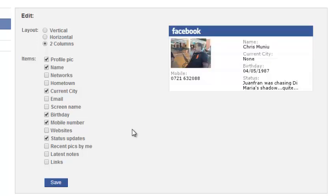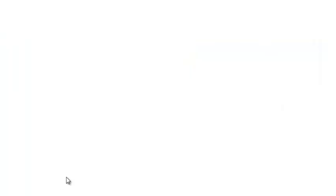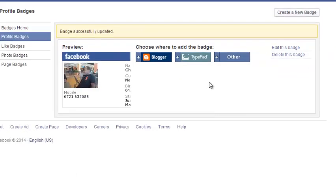Now once you're happy with your profile badge just click on save and this should take you back to share your Facebook profile badge.